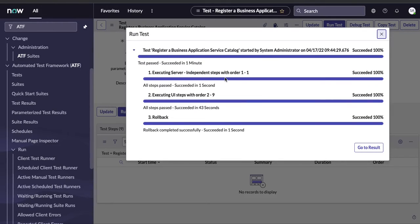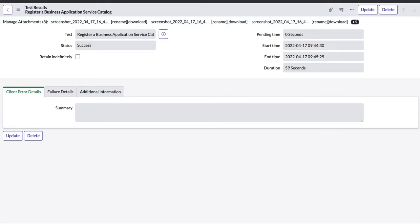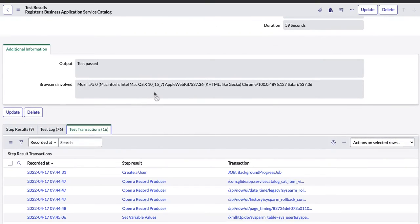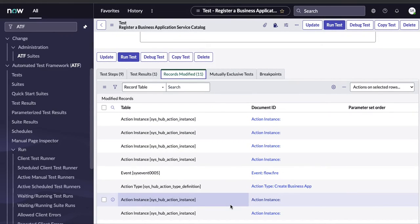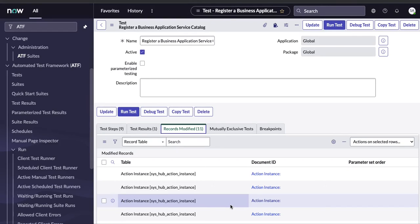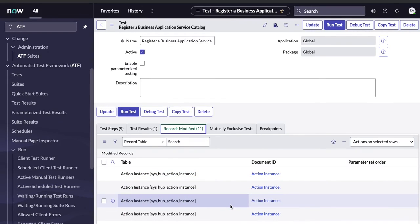You can see the test has successfully tested the catalog item and we got a success result. Click the cross sign to close, and in the test result steps you'll see one success record. Open that record and you'll see screenshots taken during the process, test logs, test transactions, and which browser was used. You can also see under 'Records Modified' everything that was triggered during the process. That's how you test a catalog item using ATF. Next session I'll cover testing a record producer in the service portal. Thank you and have a great day.